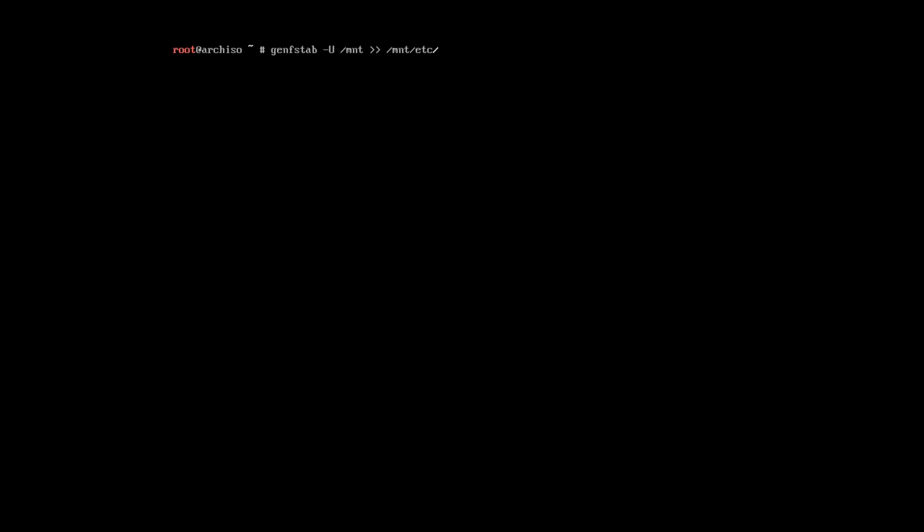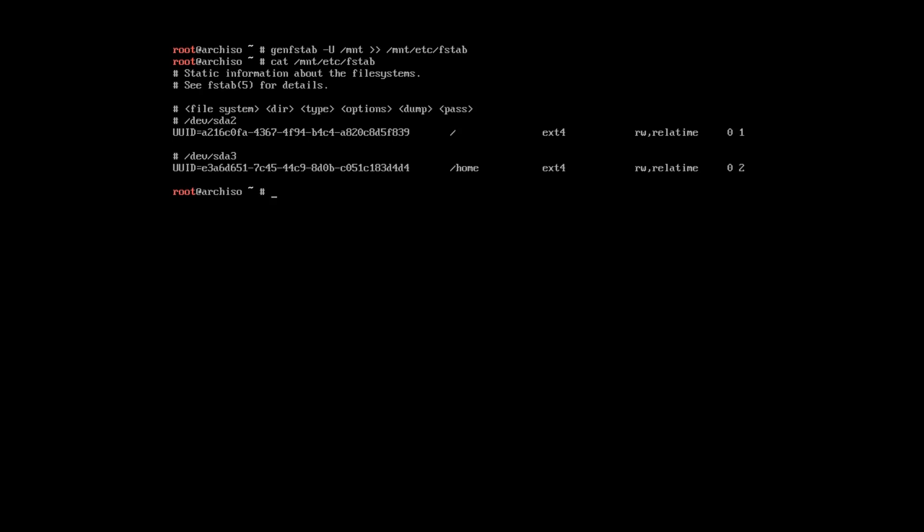Now, we need to generate FSTAB file. Let's check its content. Here are our root partition and home partition.